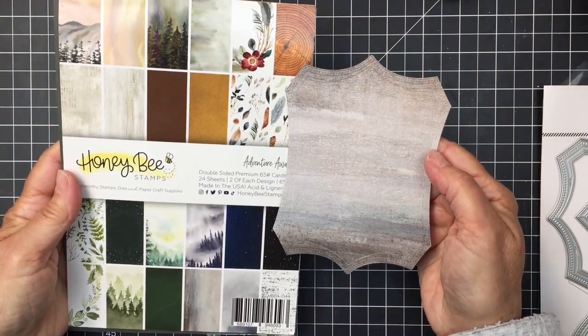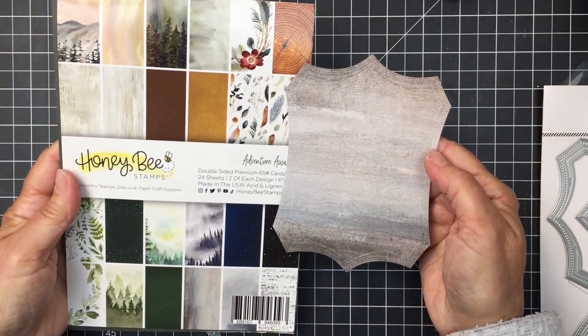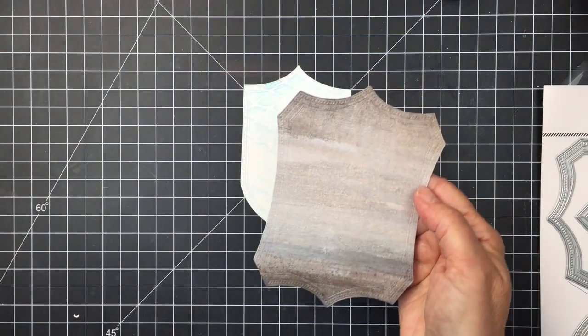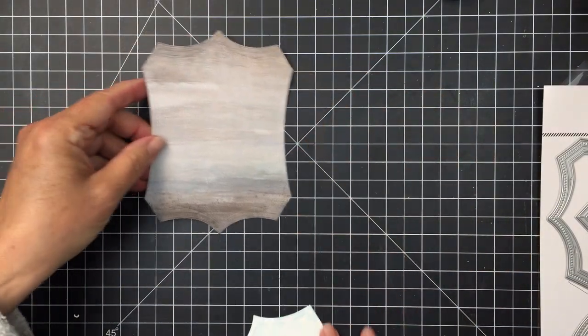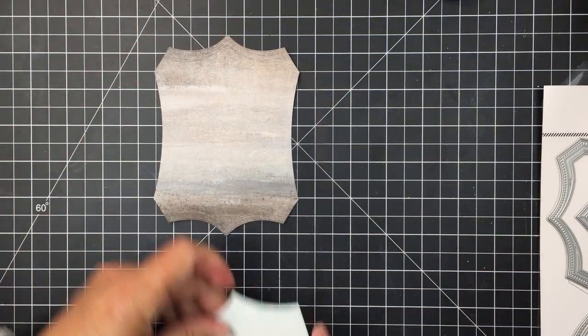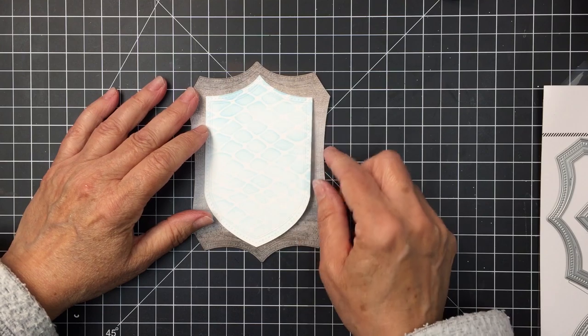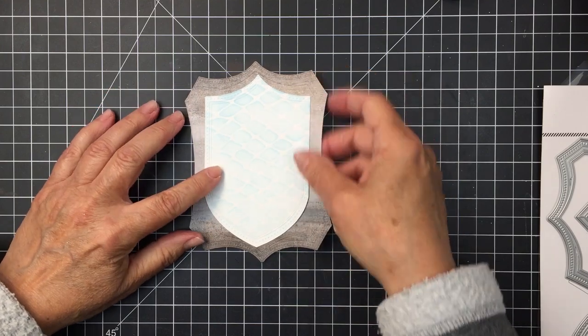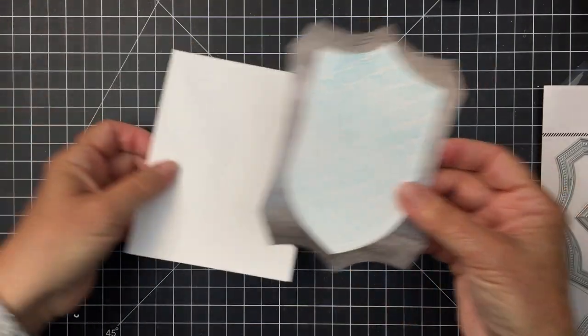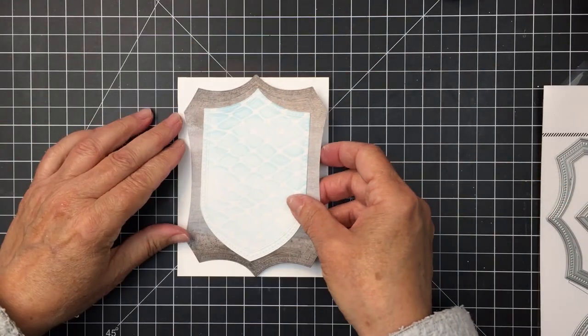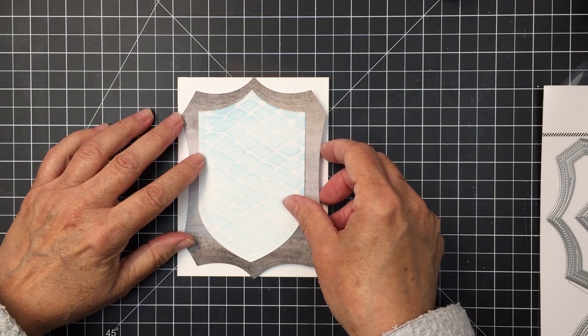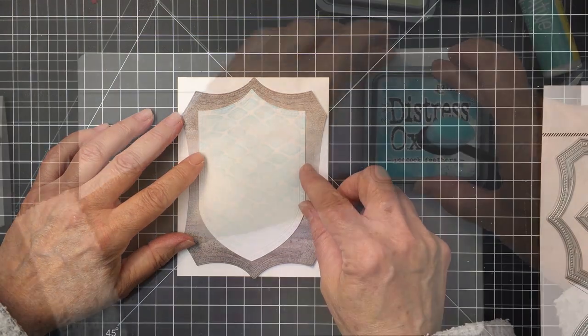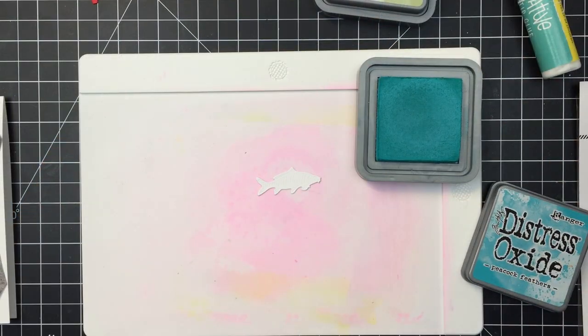I'm also going to be using the Adventure Awaits paper pad and I've used one of the Shield Layering Frames dies as well. It's going to coordinate so nicely with the other piece that I cut from that die set and these are all going to layer together nicely on my card base which is an A2 size top folding card base.